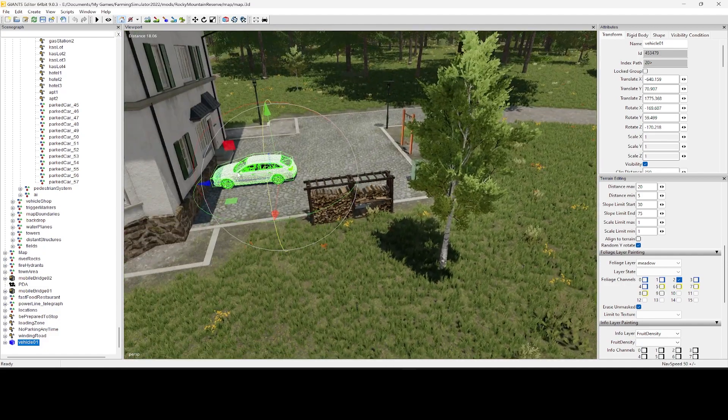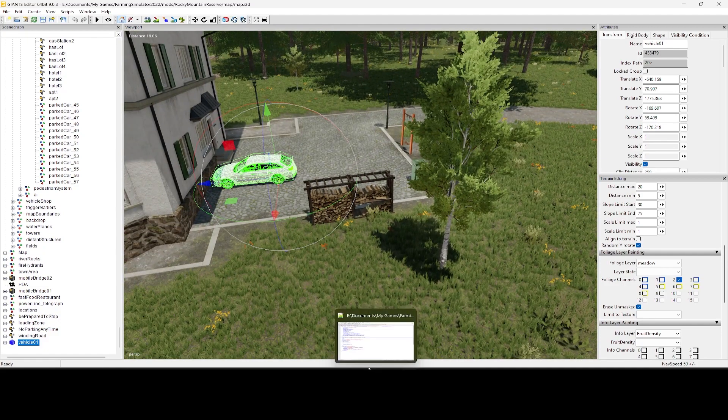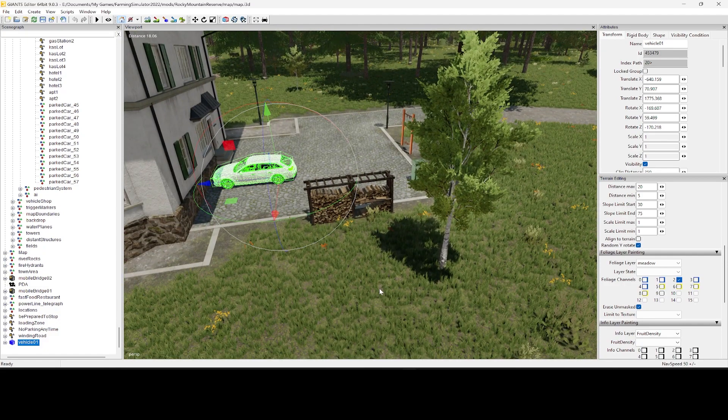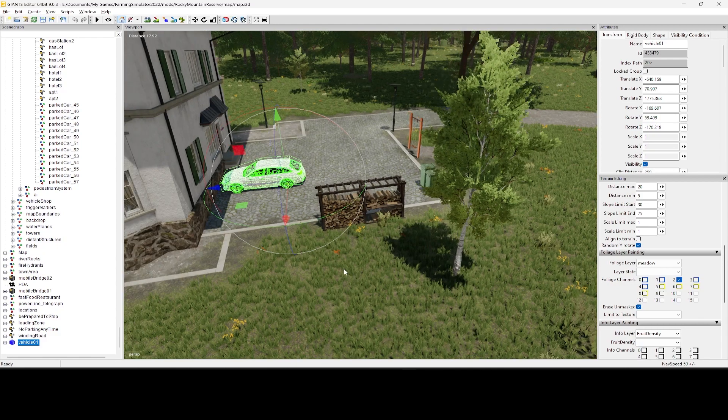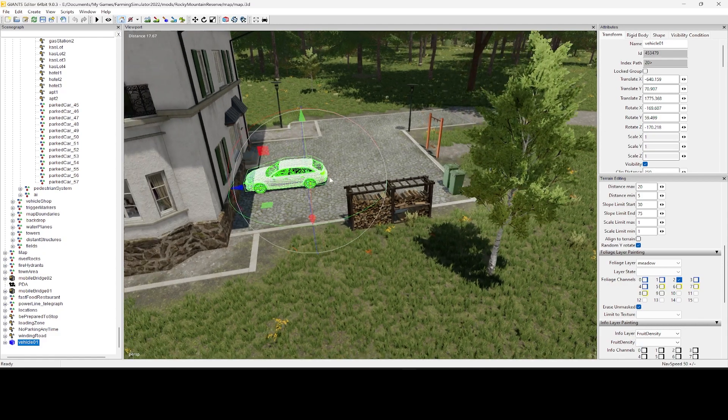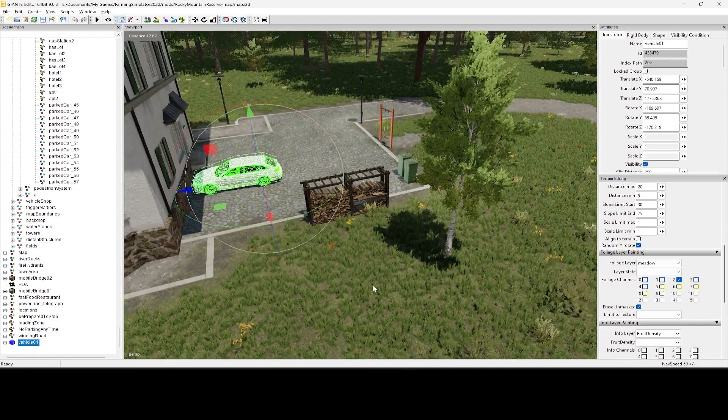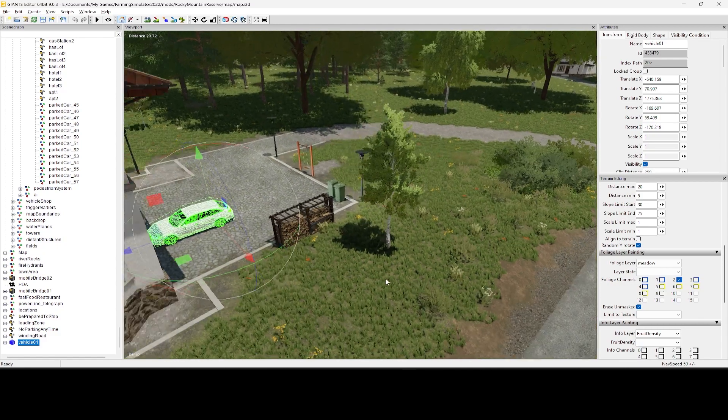And this vehicle, by the way, I got that from the base game. If you go over to your data, and then not placeables, but if you go down to cars, you'll find it inside of there. You can pick any one of those, and then that's what you can use to move that around.